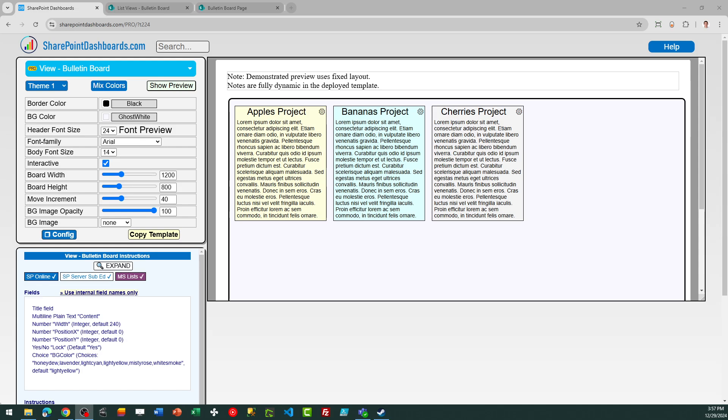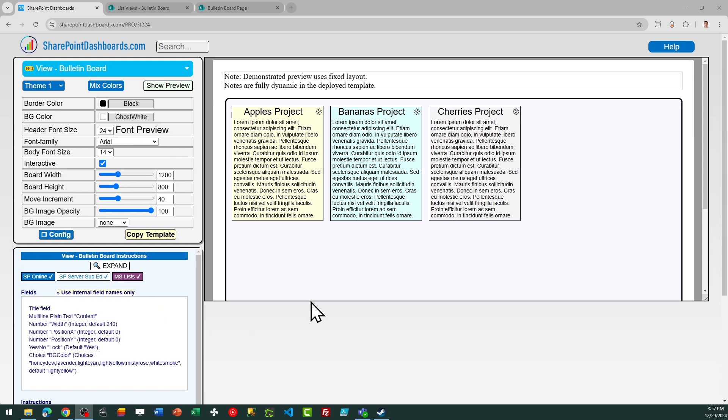Hello, this is the Bulletin Board template at SharePointDashboards.com. As you can see, this allows you to display a bulletin board on a SharePoint page.